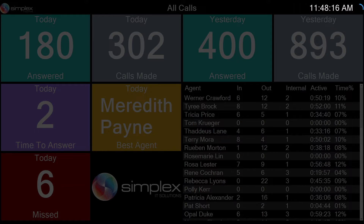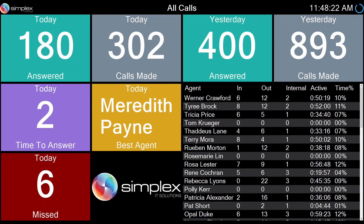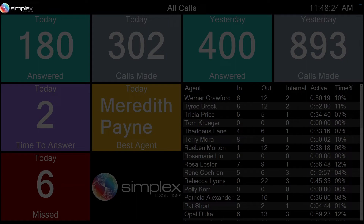All metrics are retrospective figures that are refreshed according to the user's requirements, with the exception of the active calls options. To access the settings, click the logo in the top left-hand of the wallboard. The following options are available.